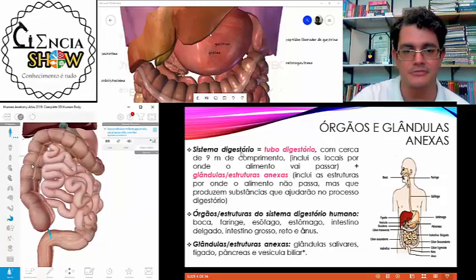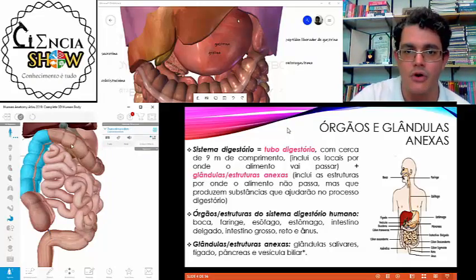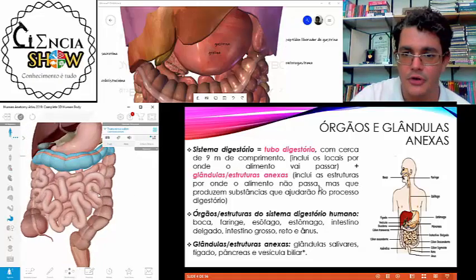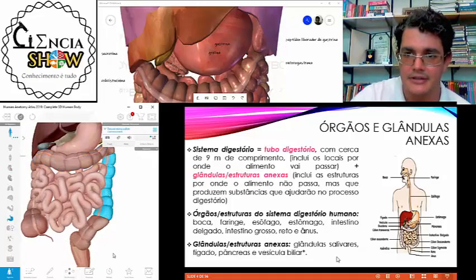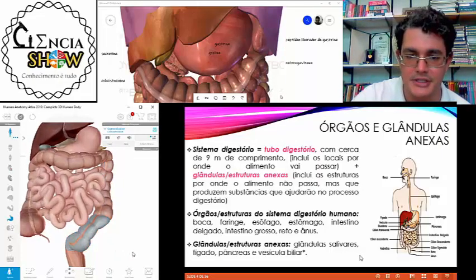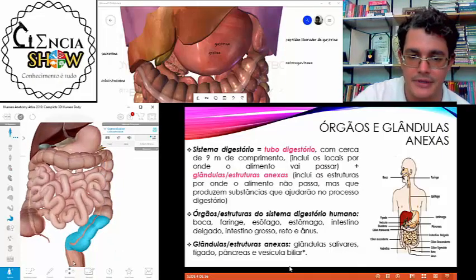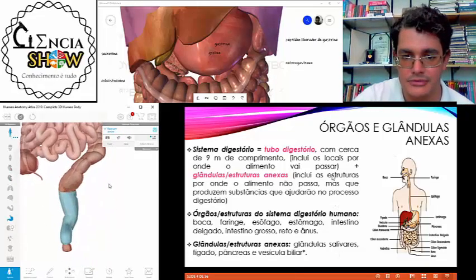Do ceco vem o colo ascendente, o colo transverso, o colo descendente e a última porção do intestino grosso, que é o colo sigmoide. Embaixo vem o reto e o ânus no final.